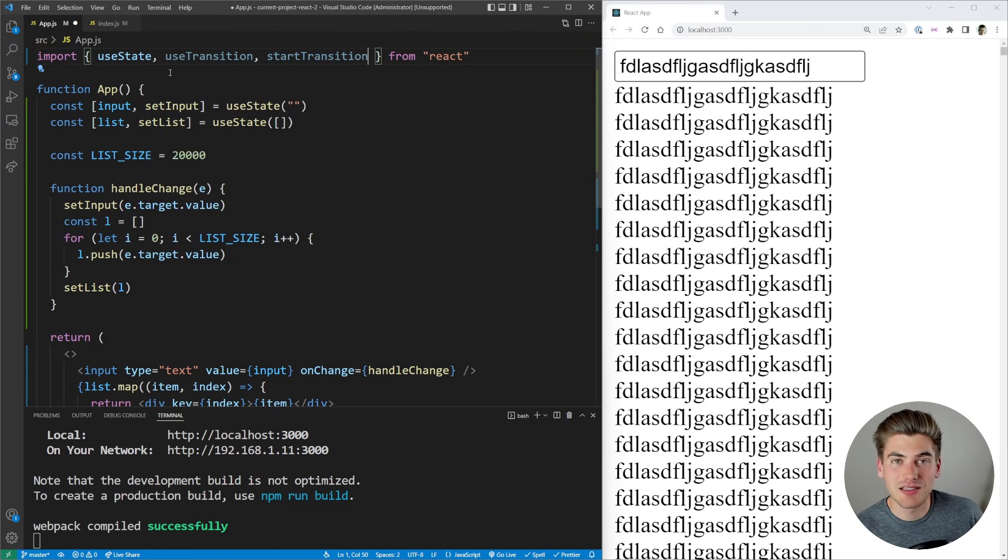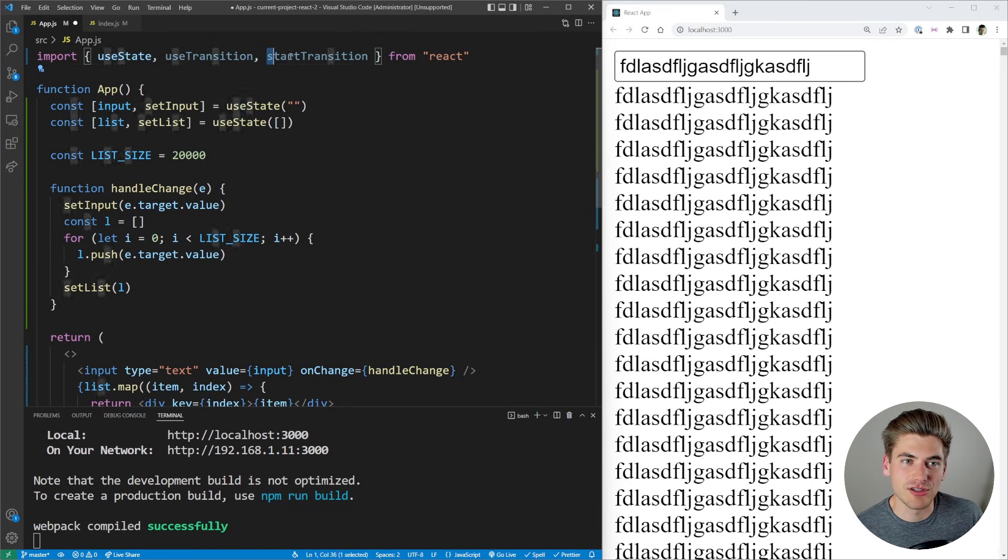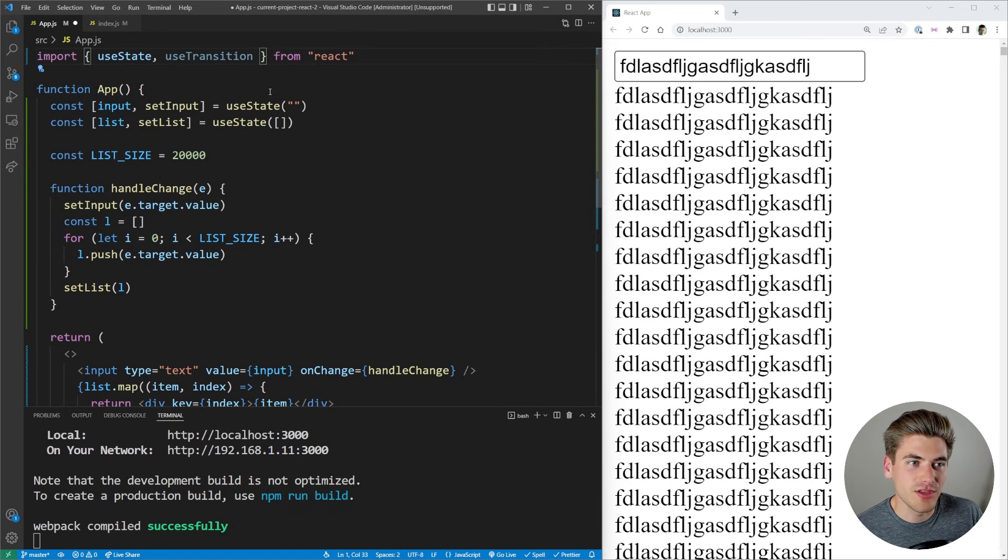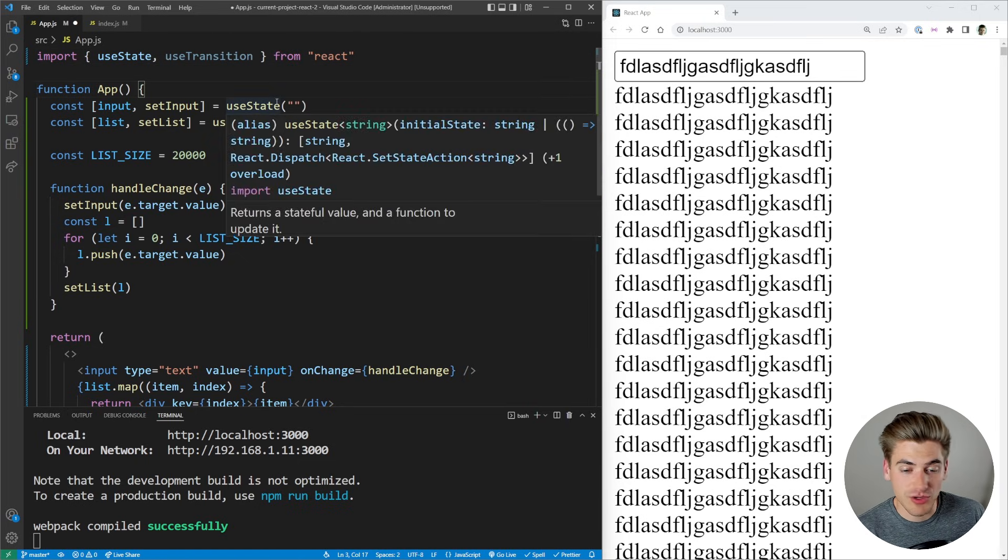But if you're in a functional component where you can use hooks, then you want to use useTransition. And this useTransition, when we call it, is going to give us an array of values back.